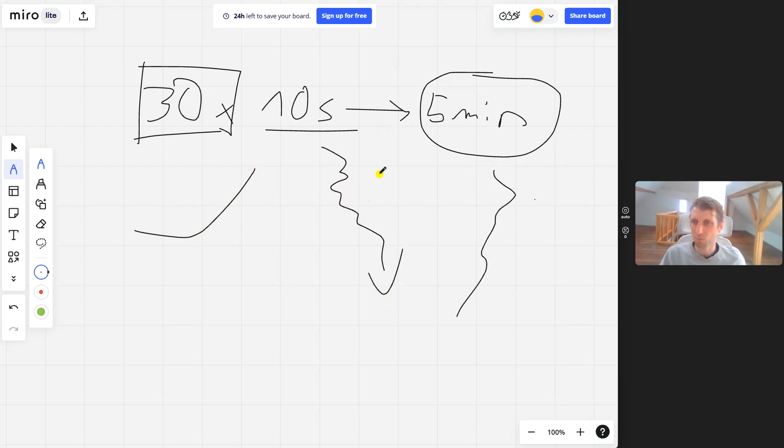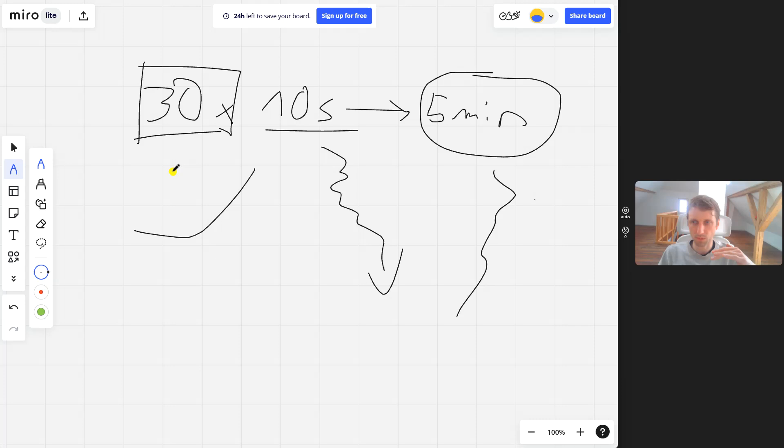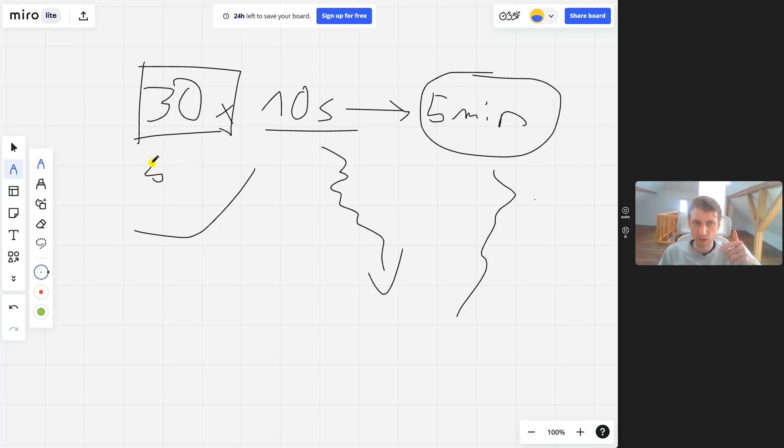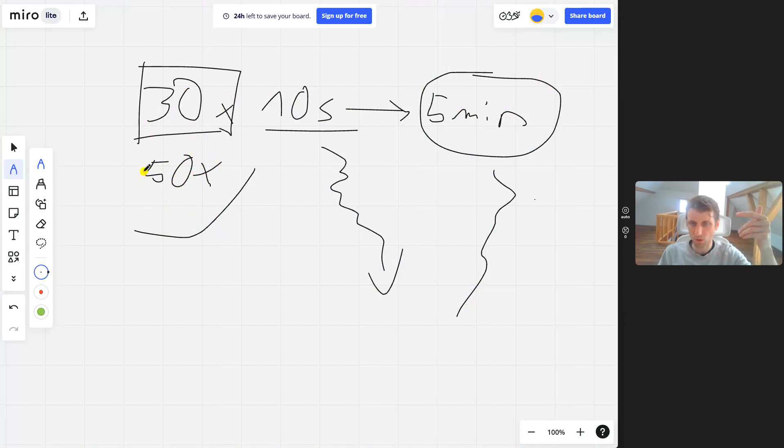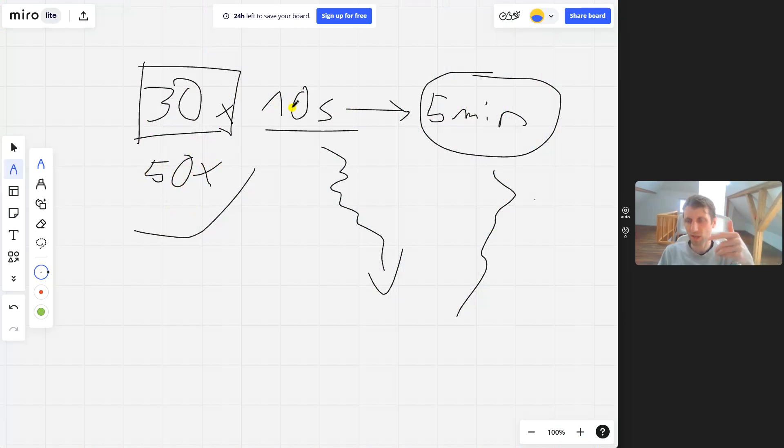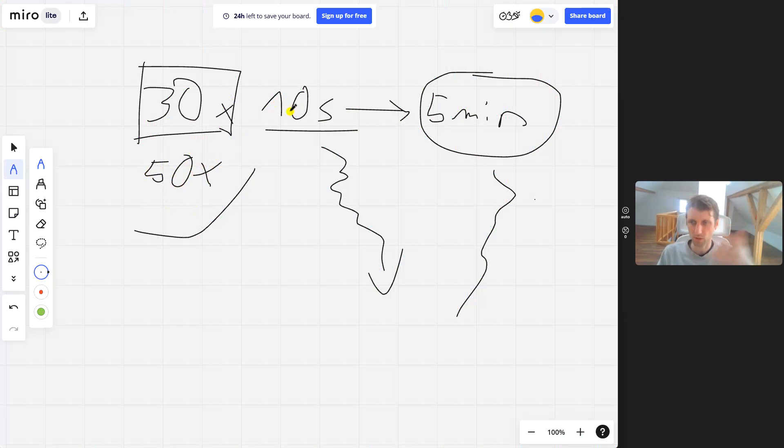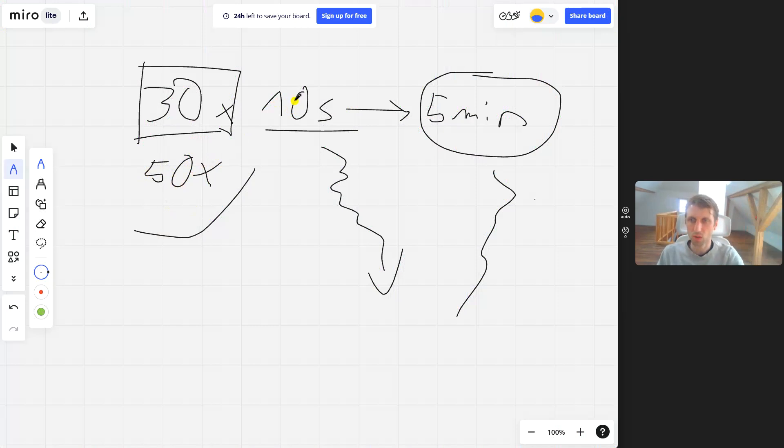It could be even much larger. By reducing the friction of opening ChatGPT with a simple shortcut, we might use it 50 times for smaller tasks. Those 20 additional times we open it, we save more than 10 seconds because it actually creates the email or fixes the bug. Reducing friction means we tend to improve our productivity.